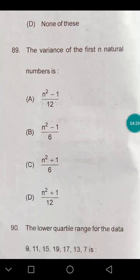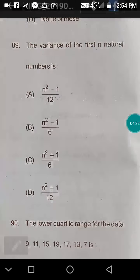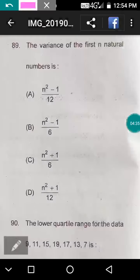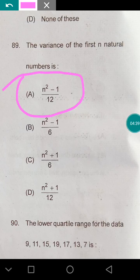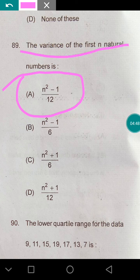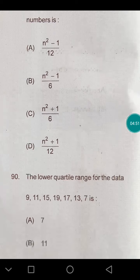The variance of the first n natural numbers — there is a direct formula for this. The answer is (n² − 1) divided by 12.